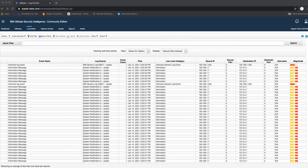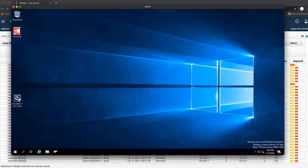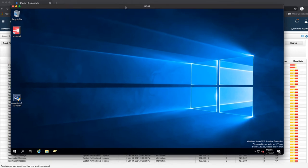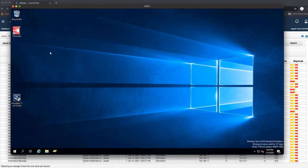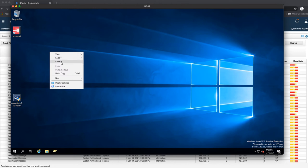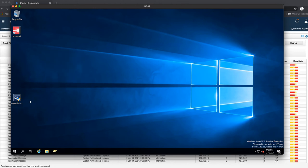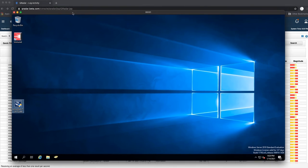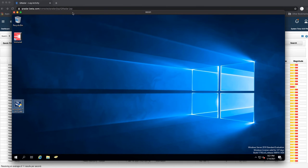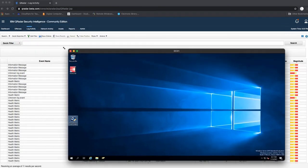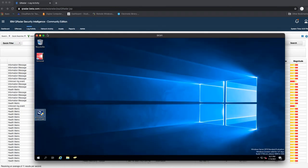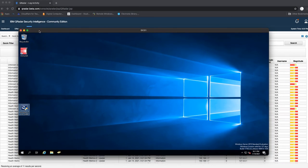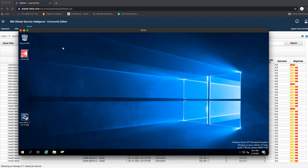I have Windows 2019 Standard which I have promoted as a domain controller, and we are going to be installing WinCollect agent on this domain controller. We're going to do this as a standalone WinCollect agent, so it's not being managed by our QRadar Community Edition. This is just WinCollect being installed on the server itself.